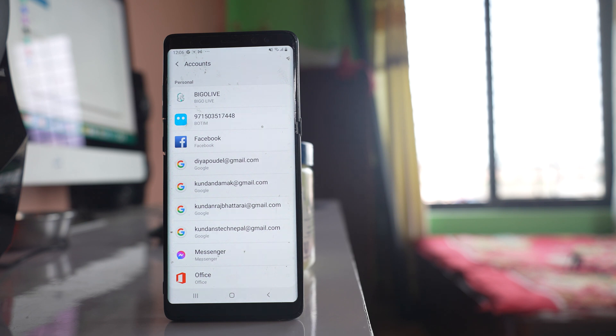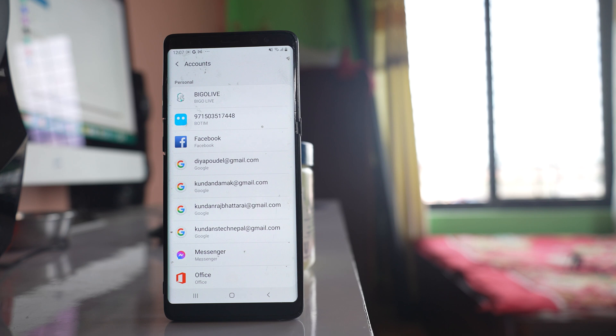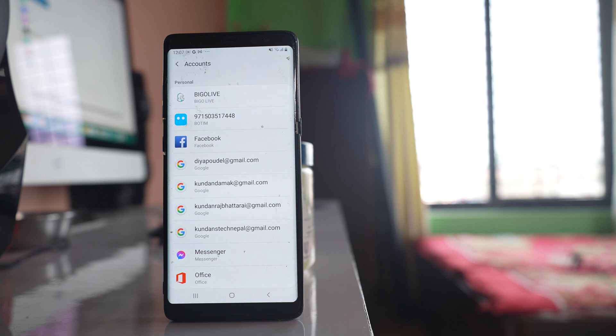Now what happens if you add someone else's Google account to your Google Play Store? What happens is your phone might be backed up to the other person's Google account. Also, the contacts that are present in your phone will be synced and saved to the Google account of some other person.